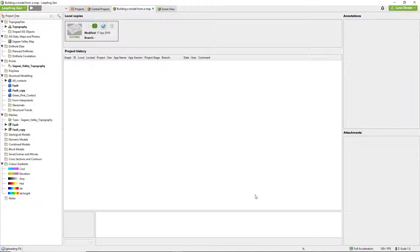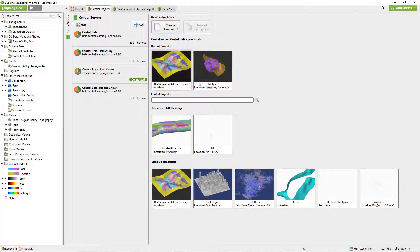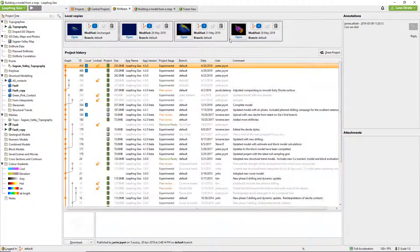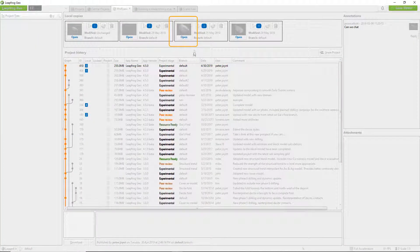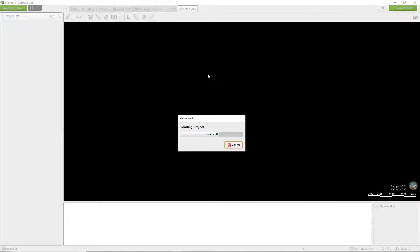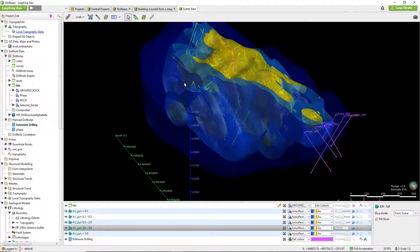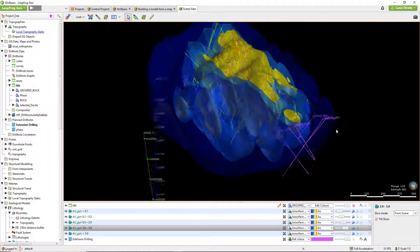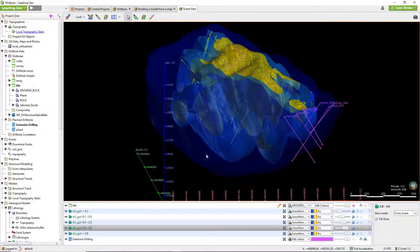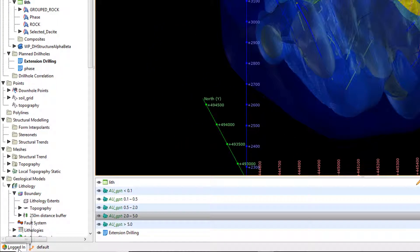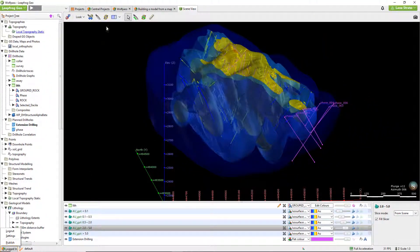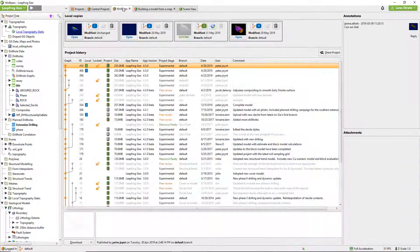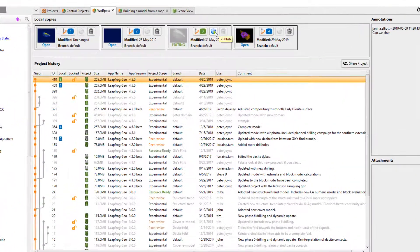Now let's have a quick look at how to publish revisions in an existing Central project. I'll click here to open the local copy of this revision. I've added a new plan drill hole as discussed through the annotations in a previous revision. Now that there are changes, I would like to publish these updates to Central. There are two ways of doing this: here in the scene view, I can click on the button in the lower left corner and click Publish, or in the project tab, I can find the revision that I'm working on and click on the Publish icon.